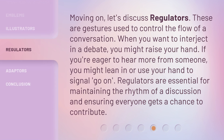Moving on, let's discuss regulators. These are gestures used to control the flow of a conversation. When you want to interject in a debate, you might raise your hand. If you're eager to hear more from someone, you might lean in or use your hand to signal, go on. Regulators are essential for maintaining the rhythm of a discussion and ensuring everyone gets a chance to contribute.